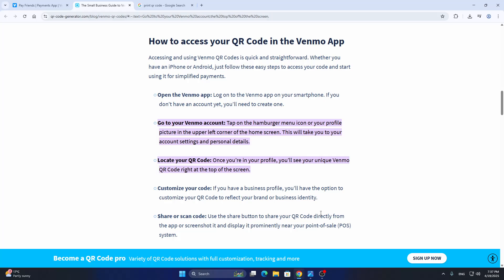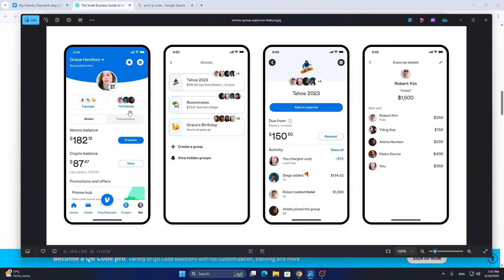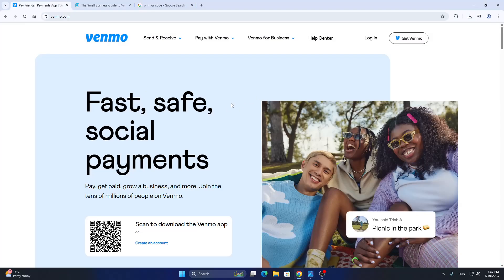What you want to do is screenshot that code. Go ahead and screenshot the code that you find in your application or in your browser right here, and once you have gotten that code, we can continue.